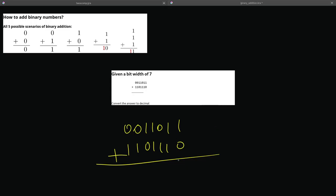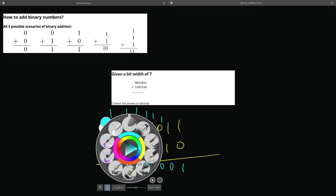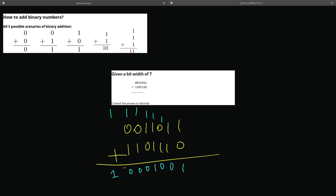All right. So, 1 plus 1 is 1. 1 plus 1 is 0. Carry the 1. 1 plus 1 is 0. Carry the 1. 1 plus 1 plus 1 is 1. Carry the 1. 1 plus 1 is 0. Carry the 1. So, we have an overflow case again. We just marked the 7 bits.